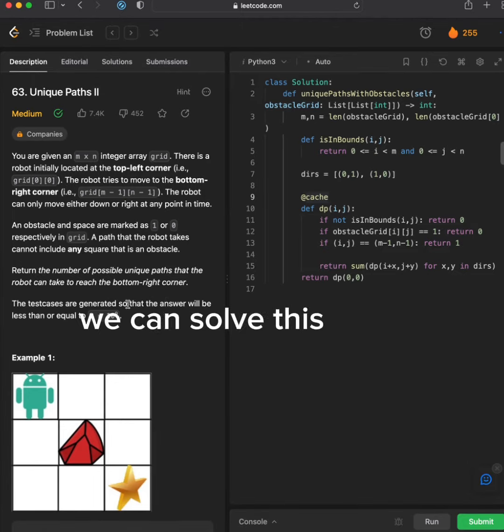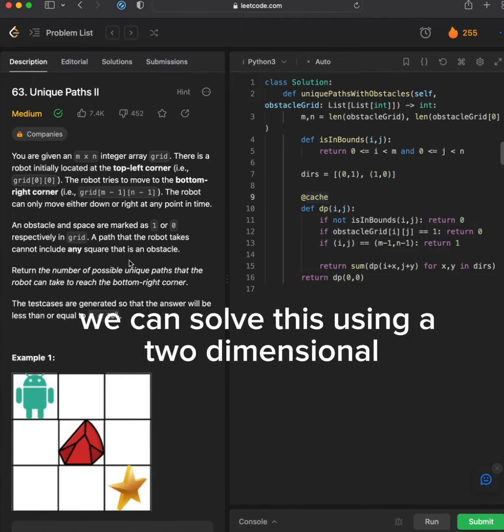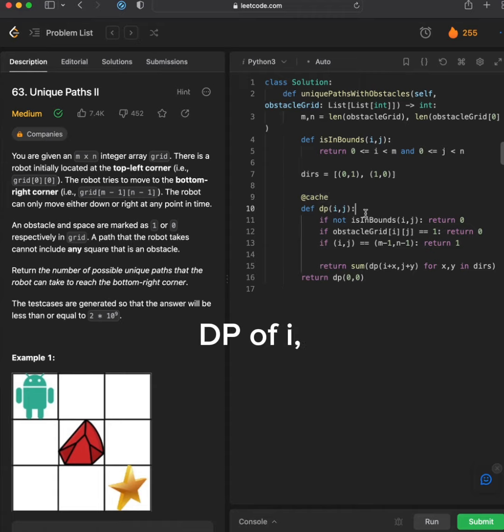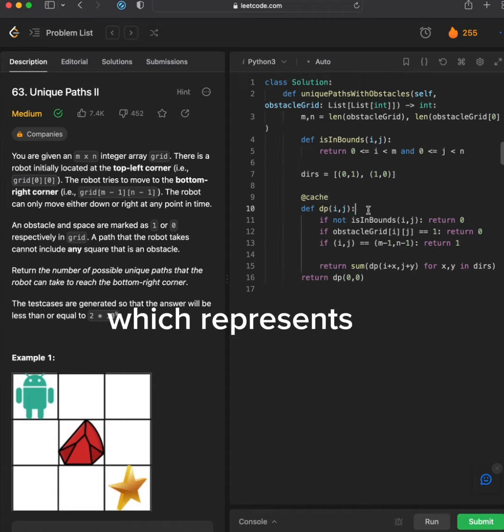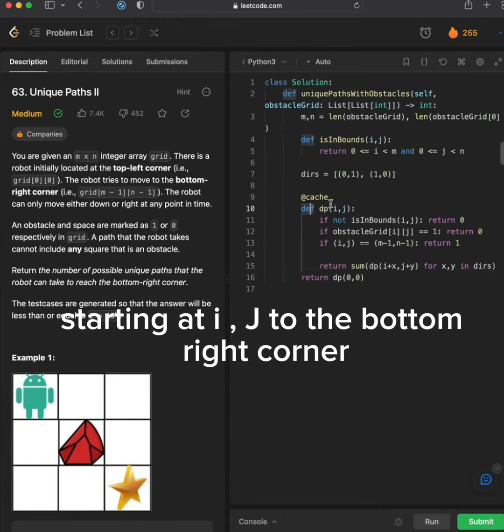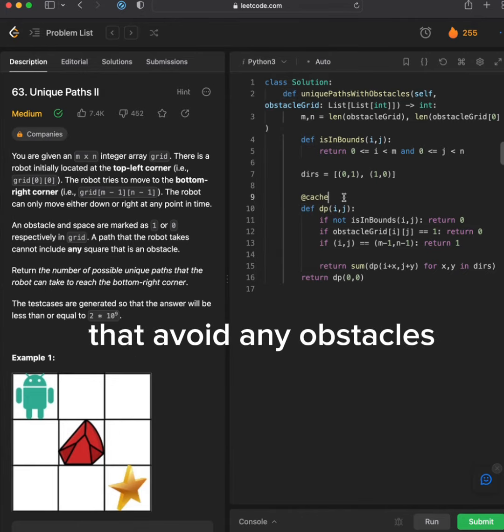We can solve this using a two-dimensional dynamic program, DP, which represents the number of unique paths starting at I, J to the bottom right corner that avoid any obstacles.